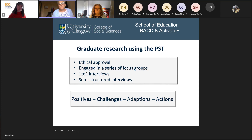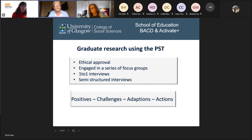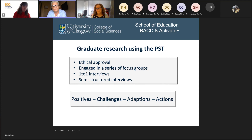We've been using the PST with students in third year for the last three years. Each year, we review what we're doing and how we do that. We decided that a way forward to gather some information about the use of the PST with the students was to undertake a recent research project with a number of our graduates. We got ethical approval from the university, engaged in a series of focus groups with our graduates, one-to-one interviews and semi-structured interviews, gathering information on the positives, challenges, adaptations and actions that came out of their hours spent in the field using the PST.